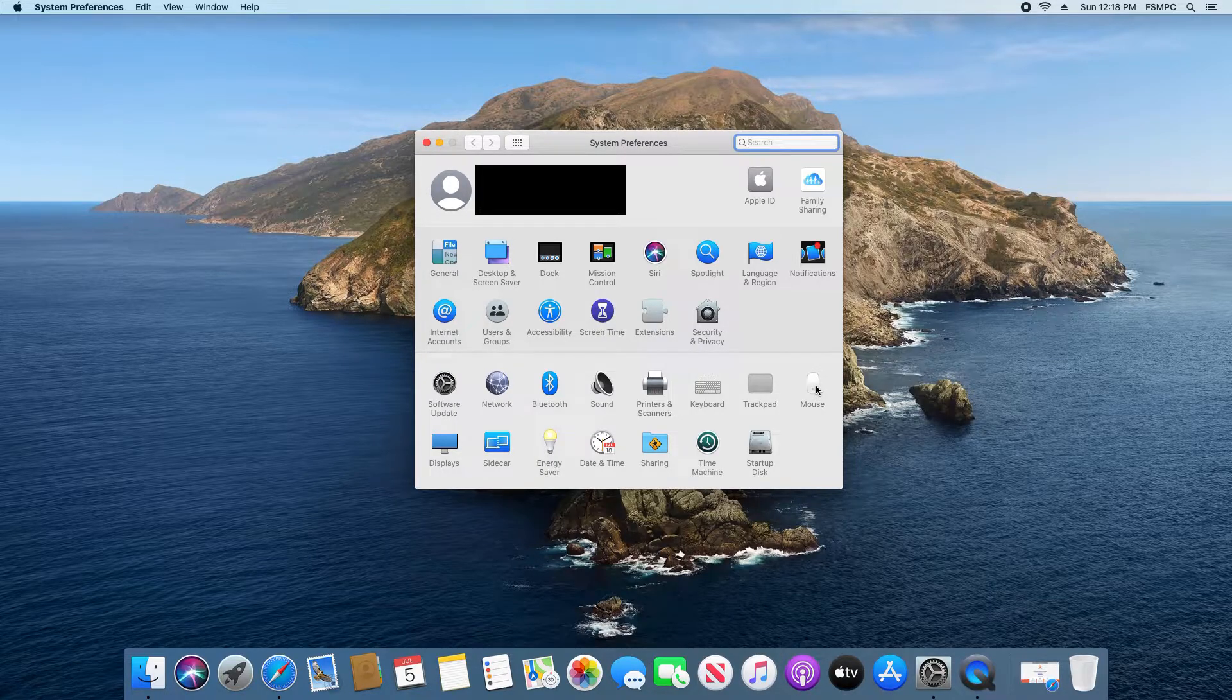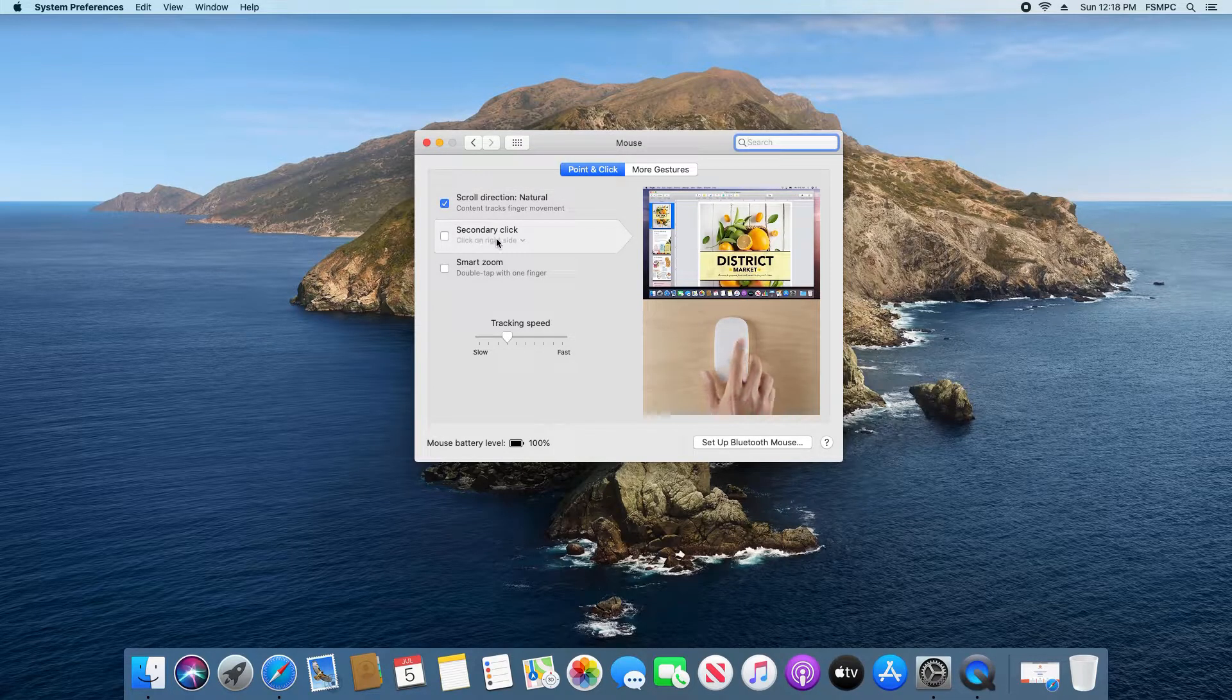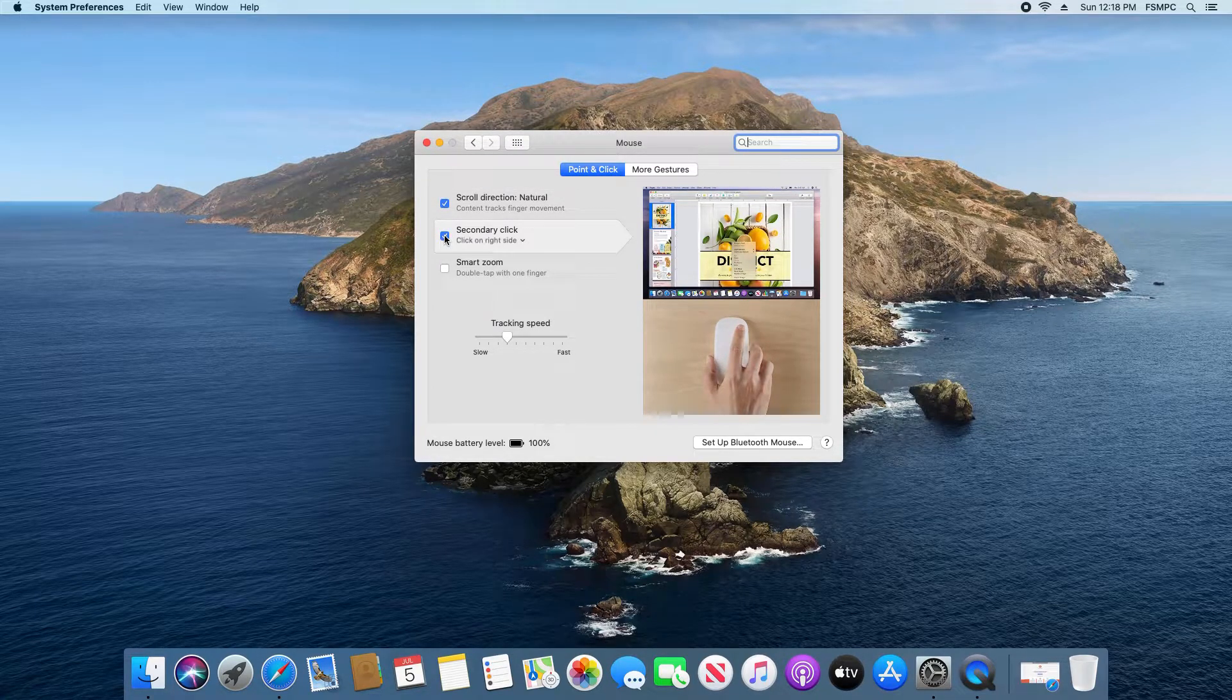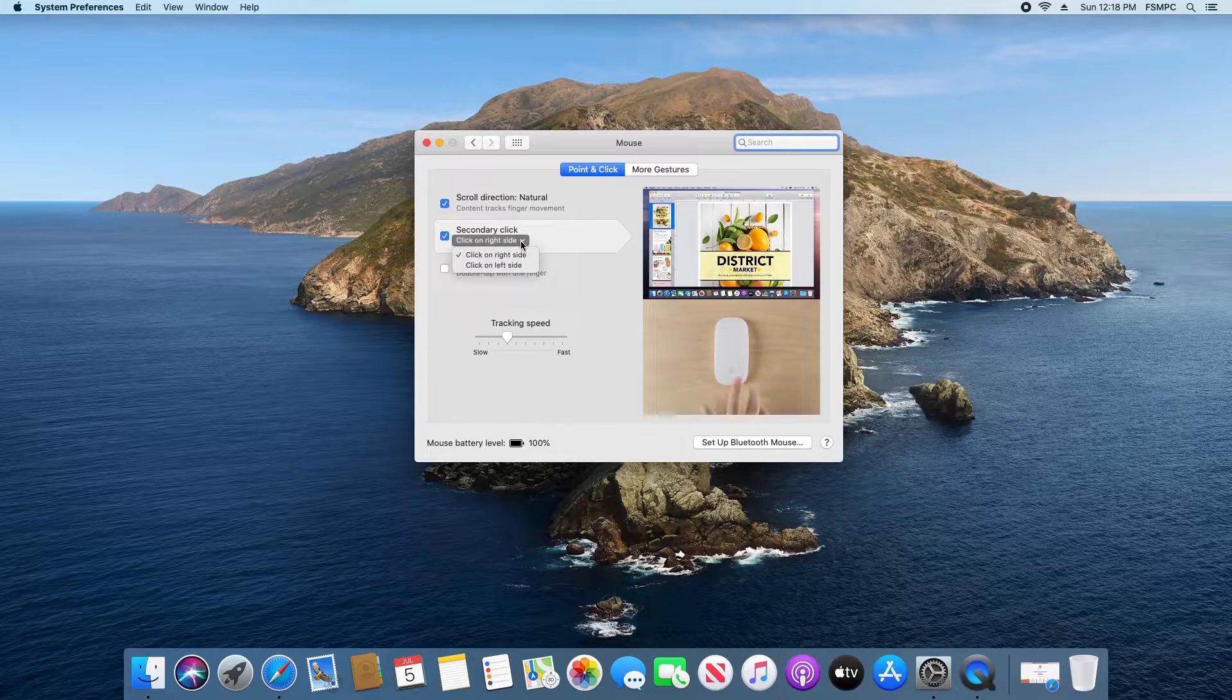Click on whichever one you are using, and then from there look for where it says secondary click. Add a check in the box and then click on the drop-down menu.